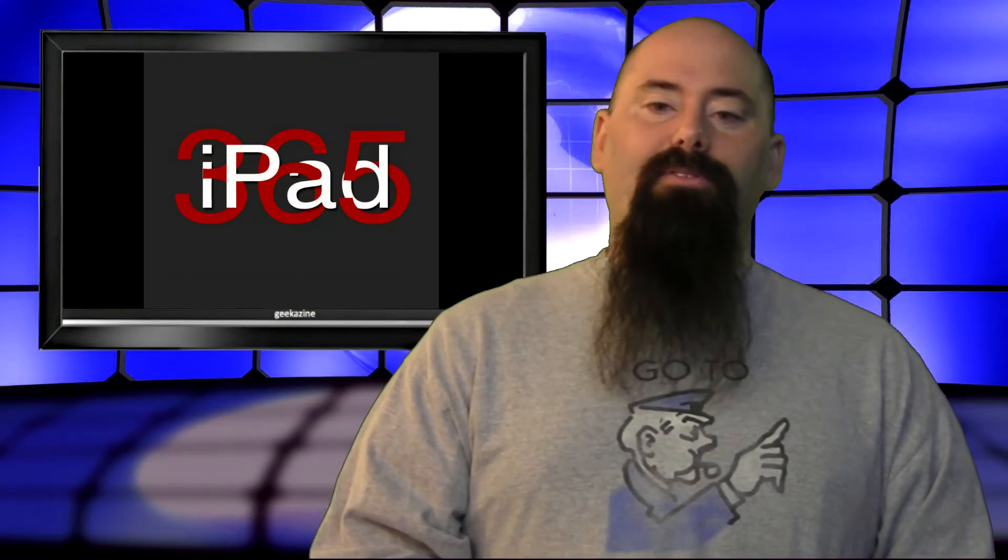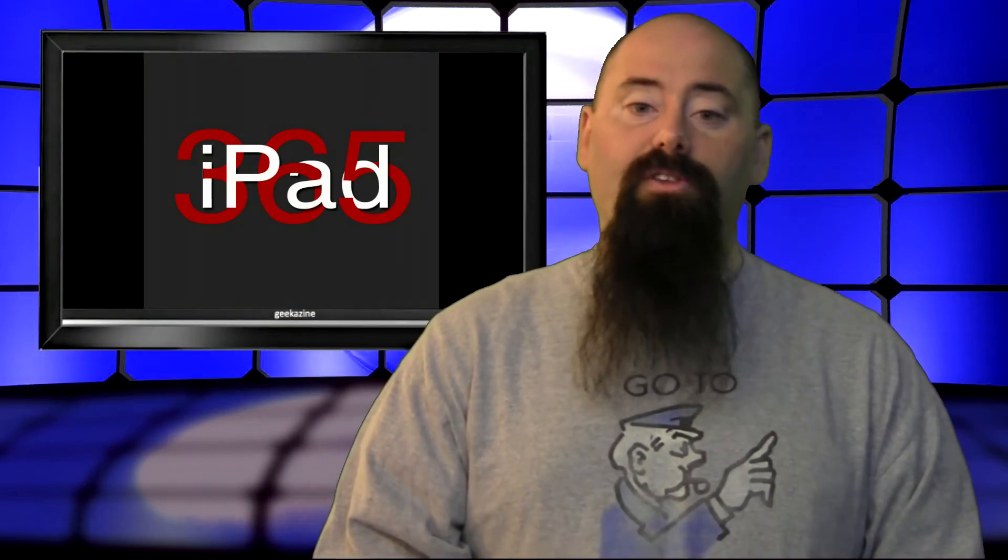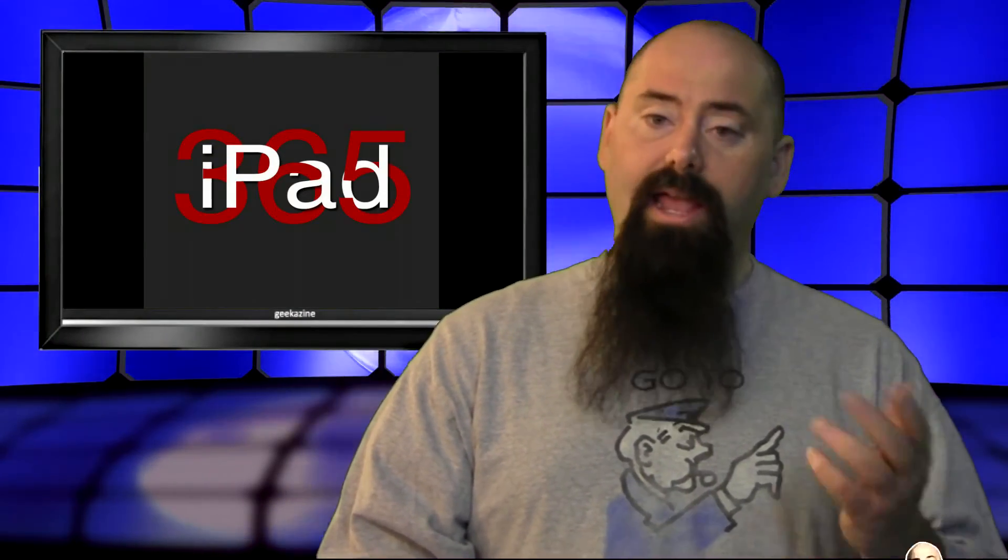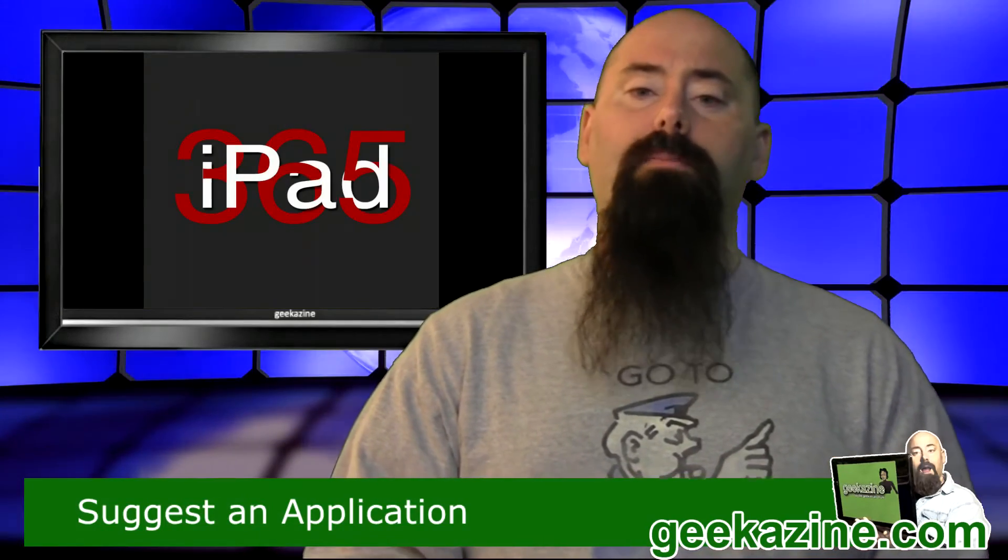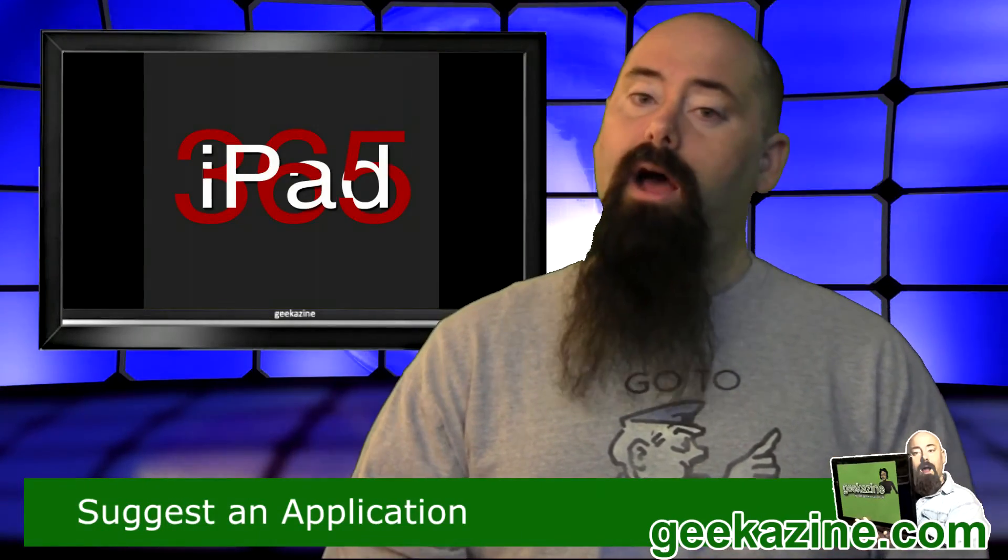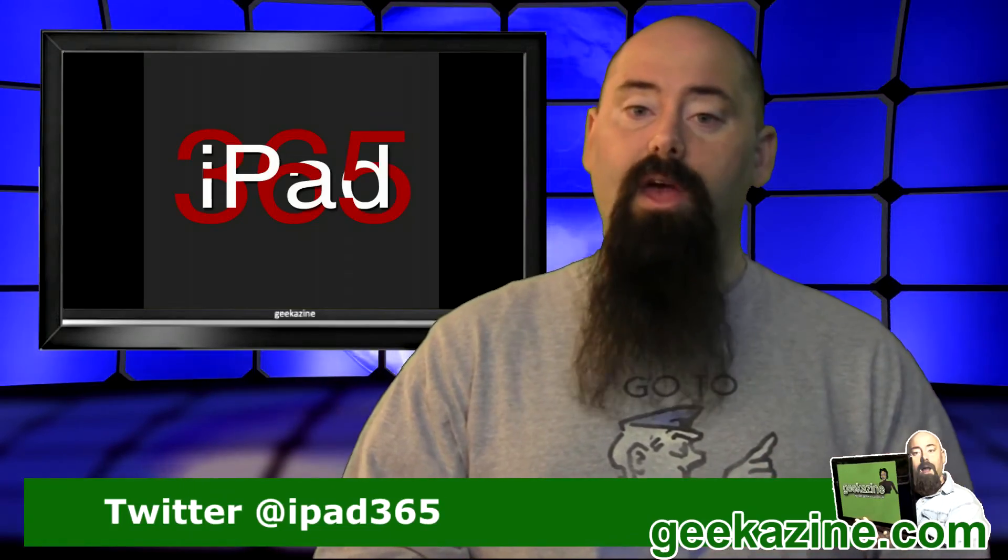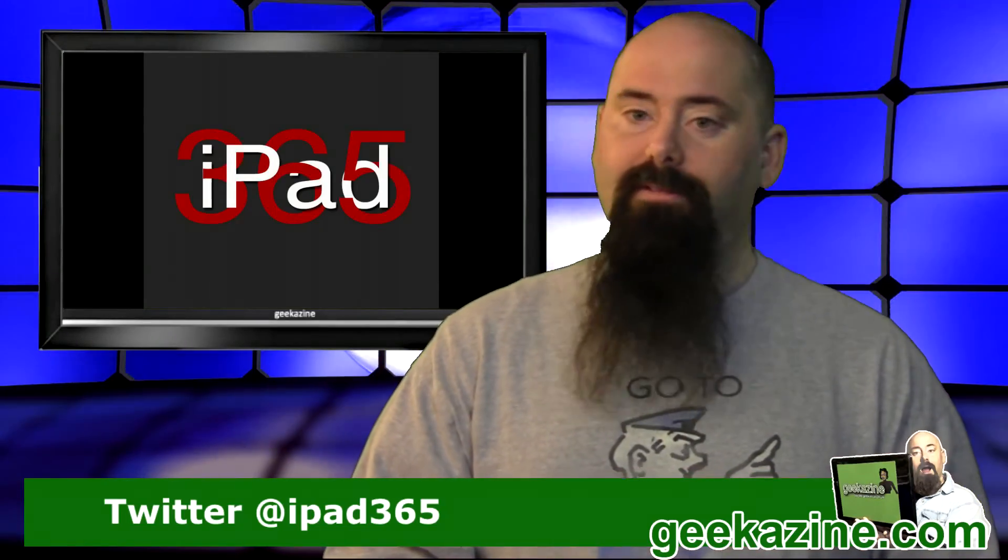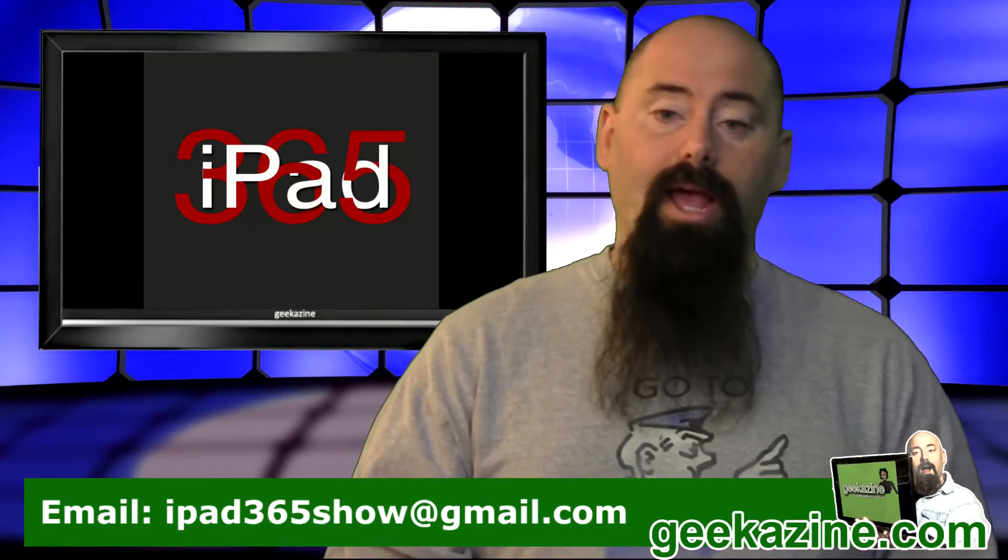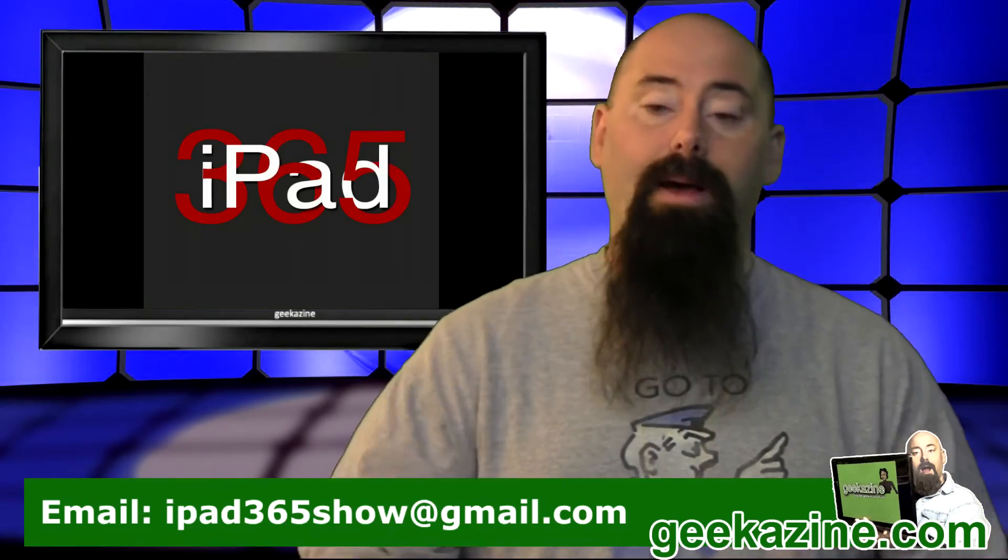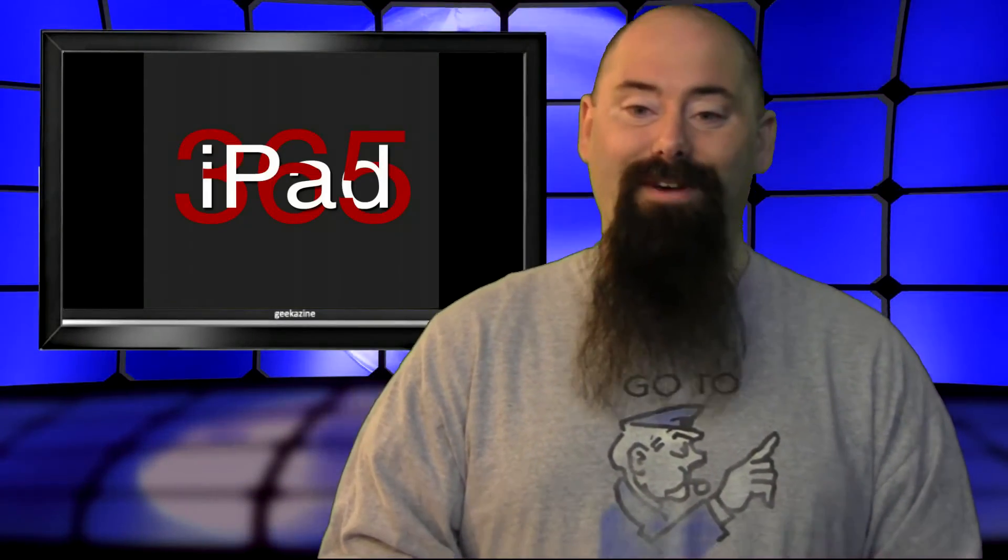And that's the episode for today. My name is Jeffrey Powers. Have you used CatchNotes? Do you like CatchNotes? Do you not like CatchNotes? Please let me know and we'll talk about it on Fridays, which is viewer choice Fridays. You can also send me a review, like I said, in any way, shape, or form, audio, video, whatever, and I'll play it up on the show, iPad 365.